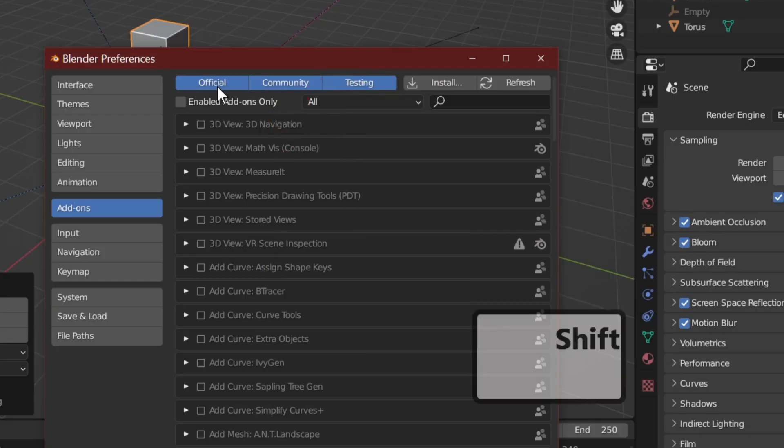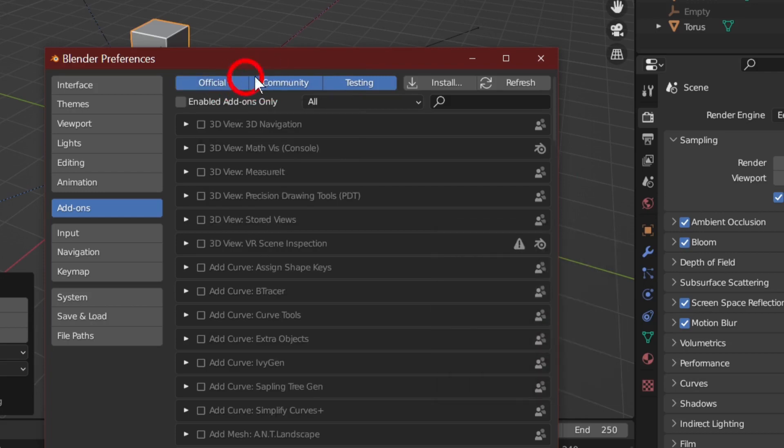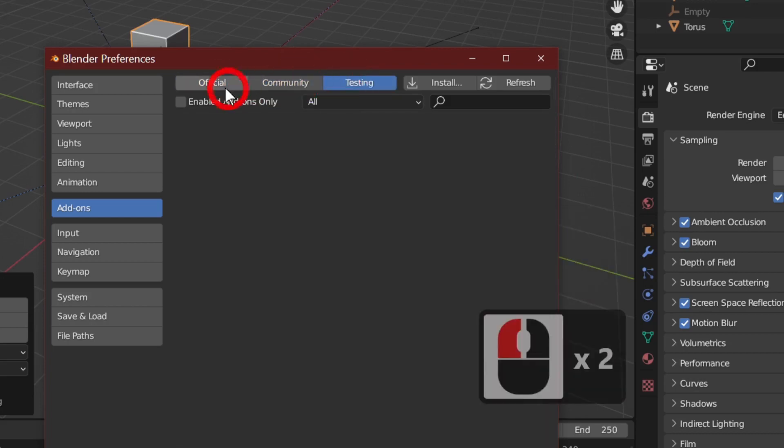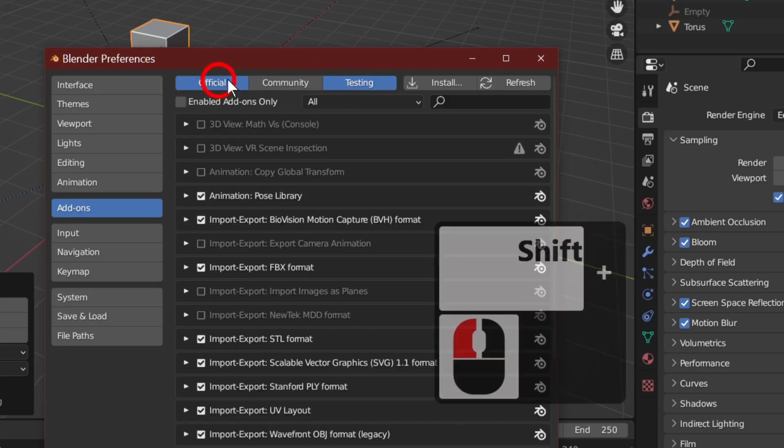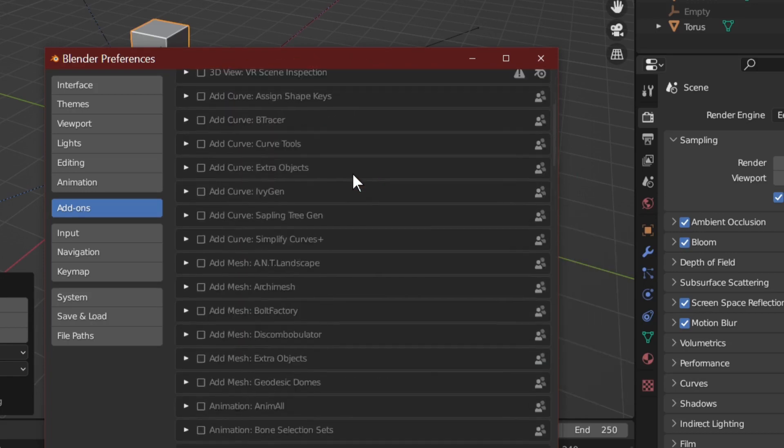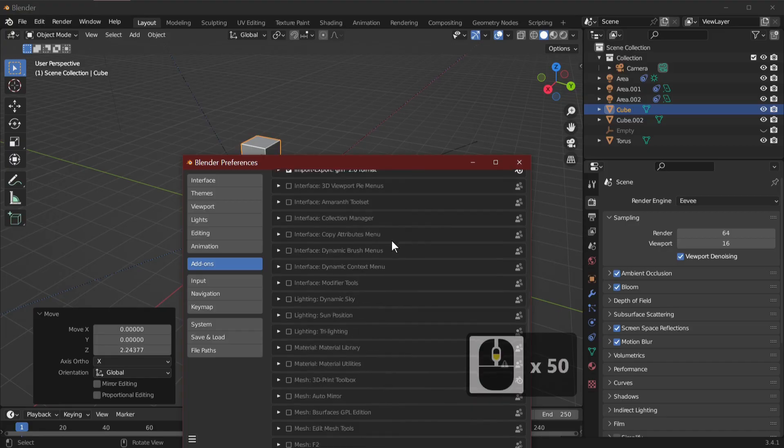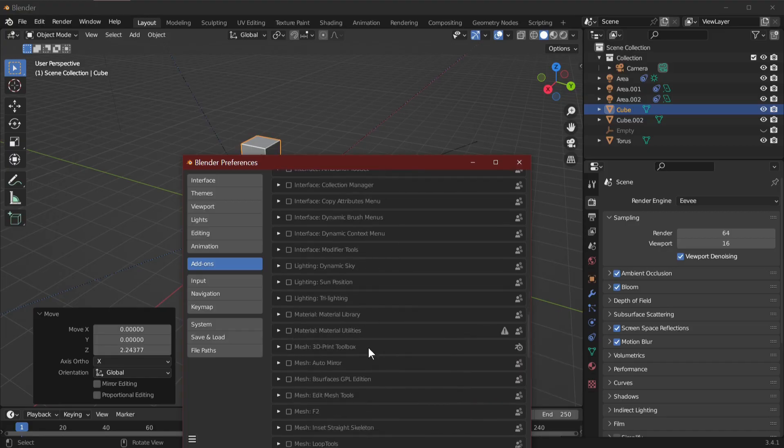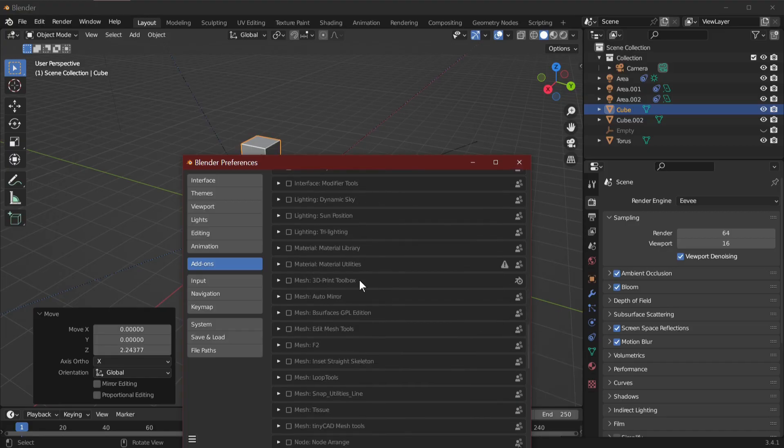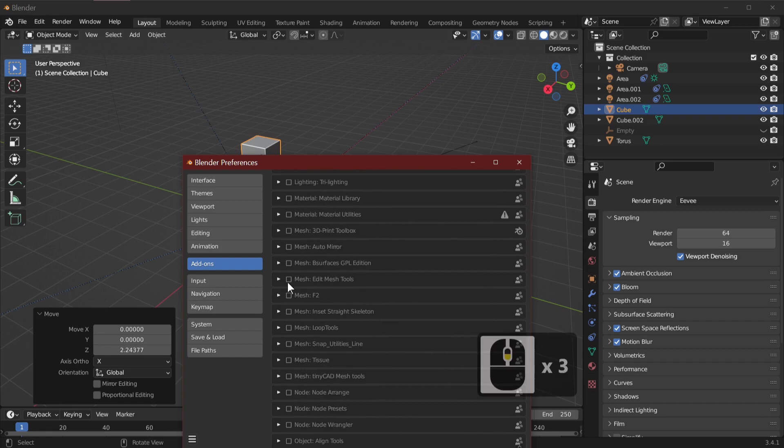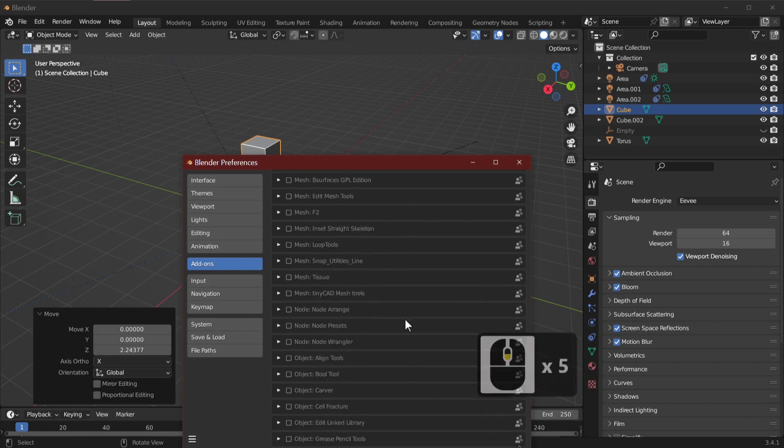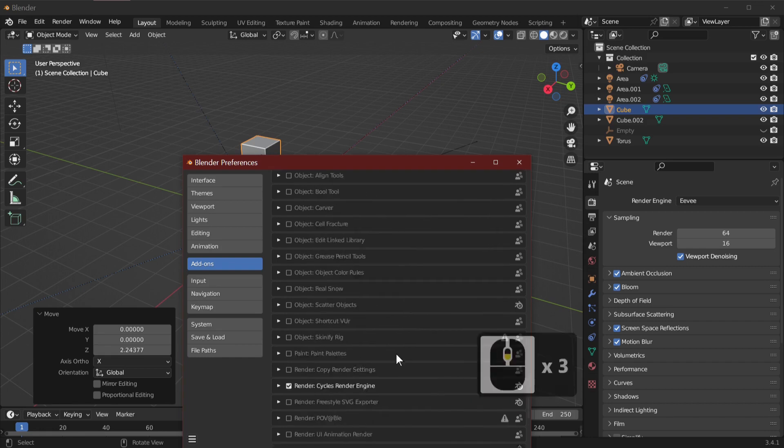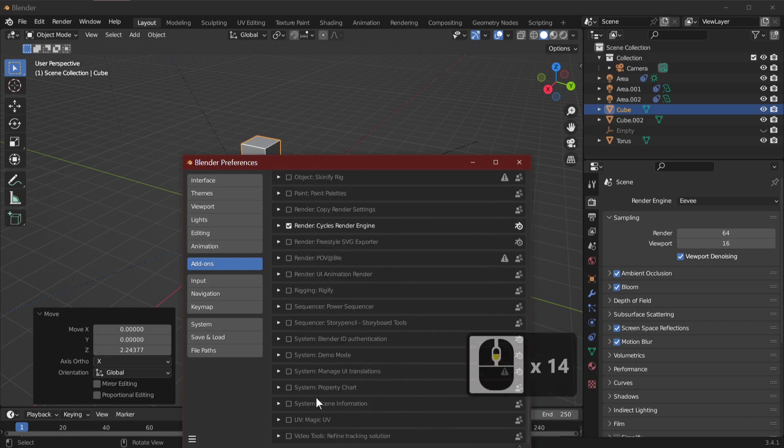So don't wait any longer - start using the F3 key today and the search menu, and your Blender skills will soar to new heights. Don't forget to subscribe to my channel for more awesome Blender tutorials. Thanks for joining me on Blender CC. Bye for now.